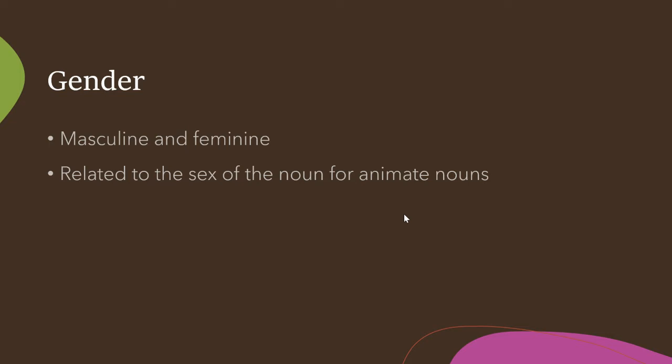Obviously, it gets more complicated if you're talking about like a chair. It'll be one or the other, and you'll usually learn it with the word. And so when we talk about the definite article, you'll see how that sort of happens.